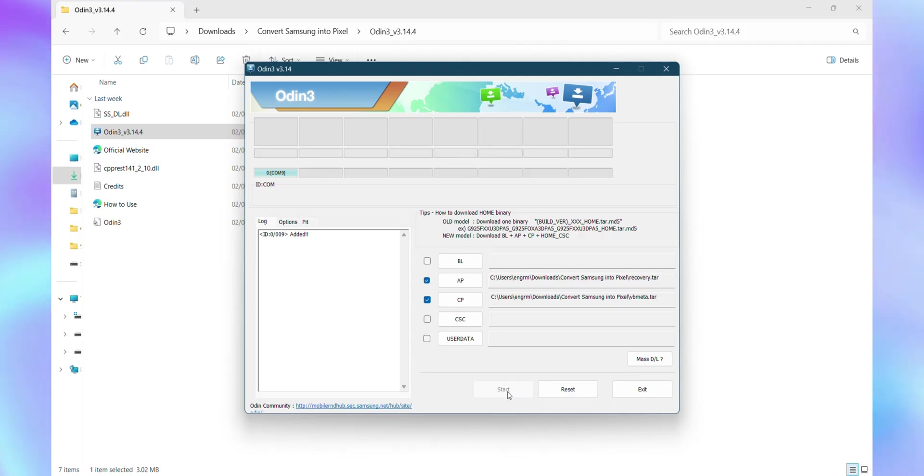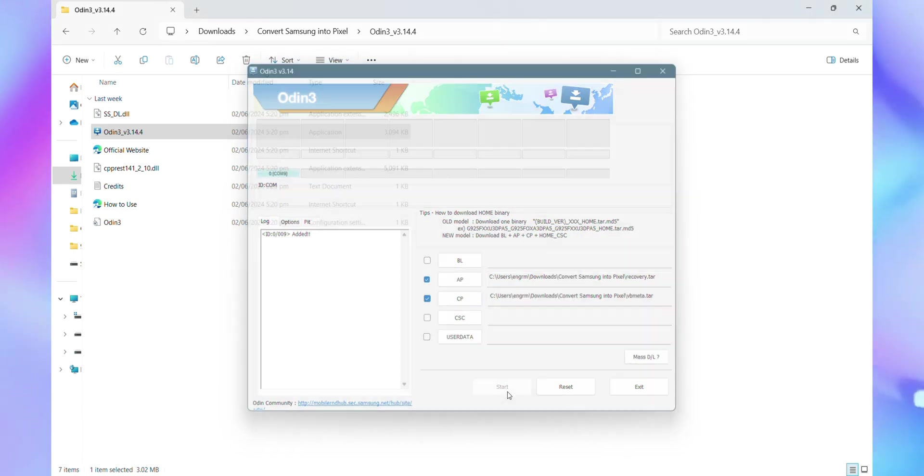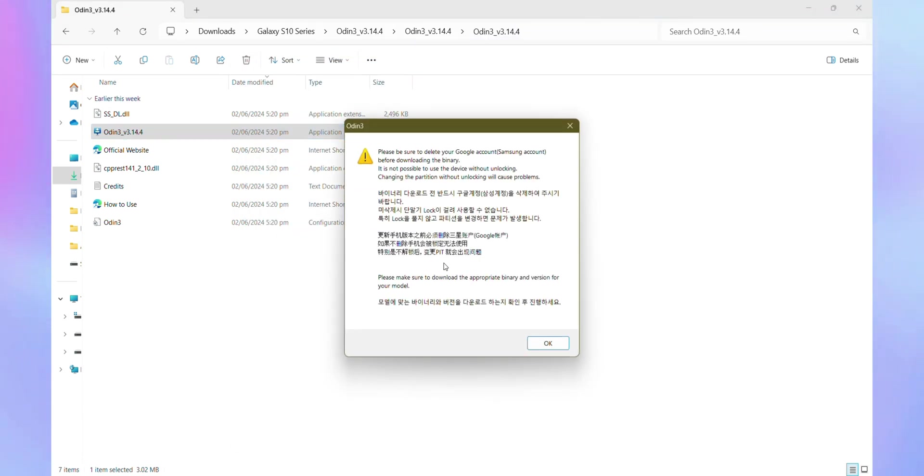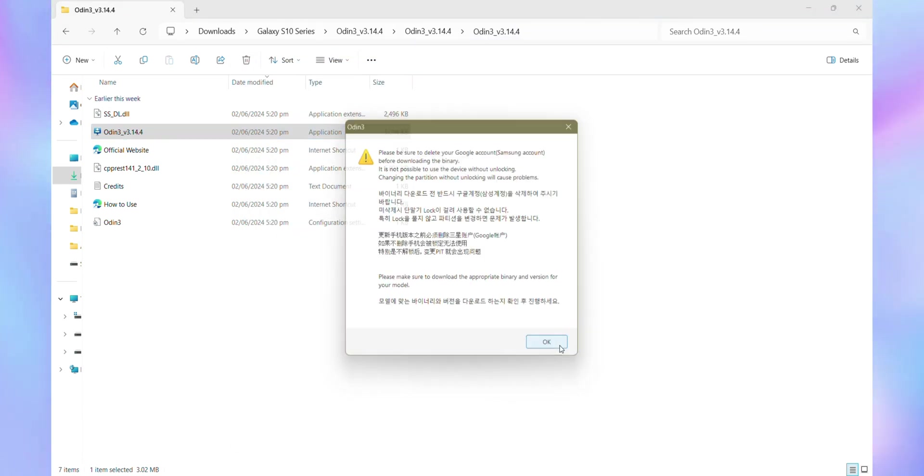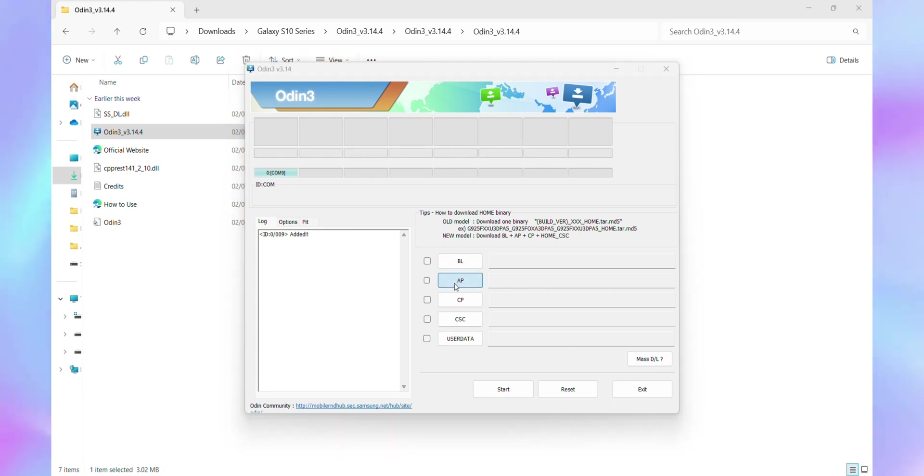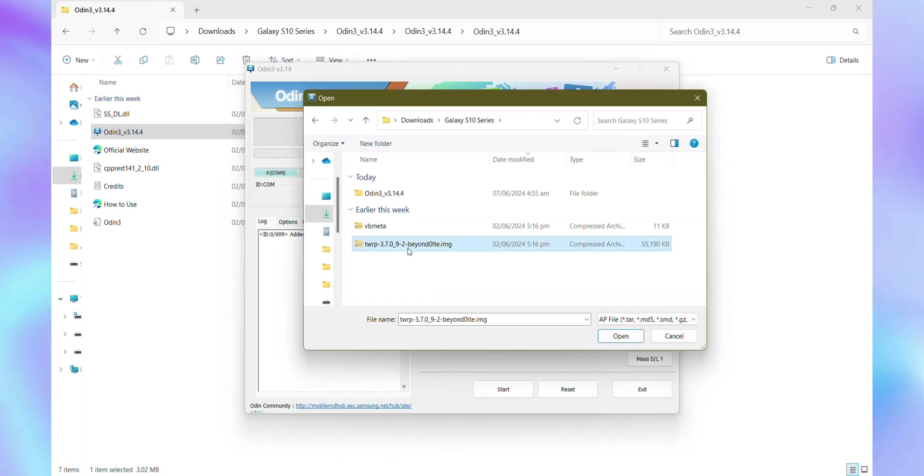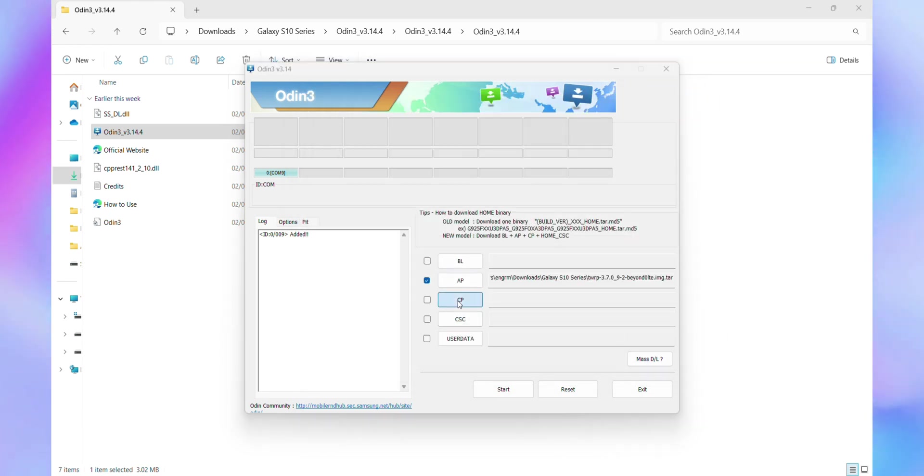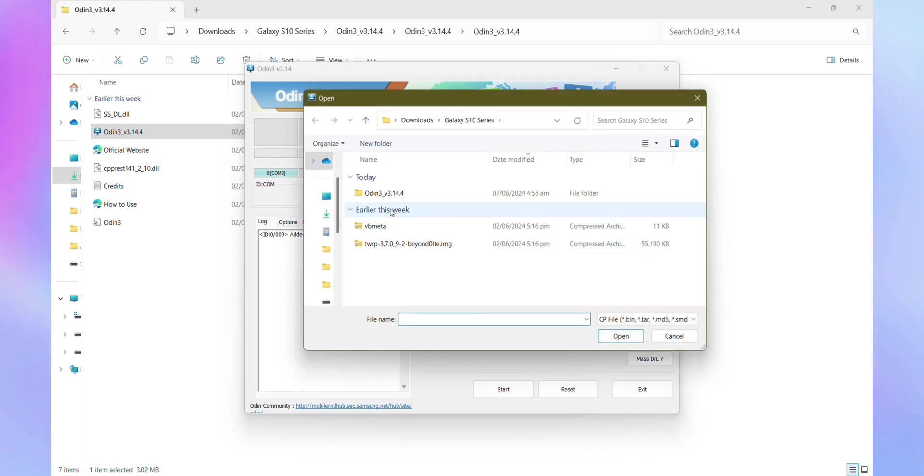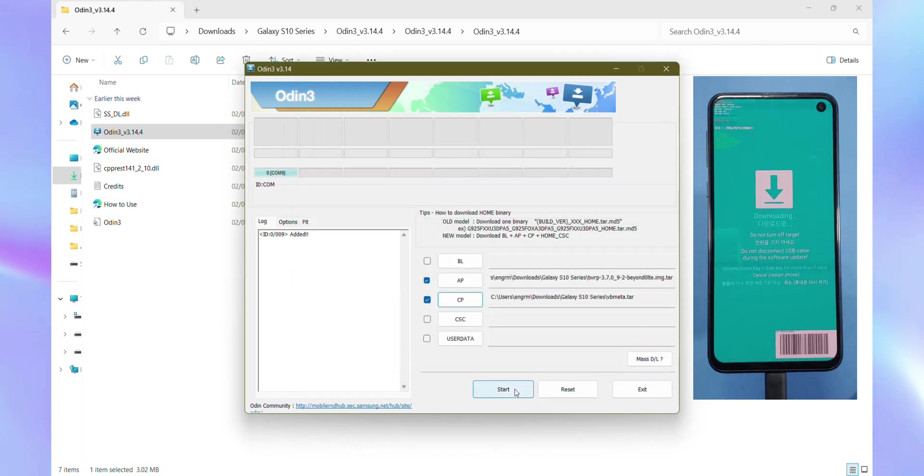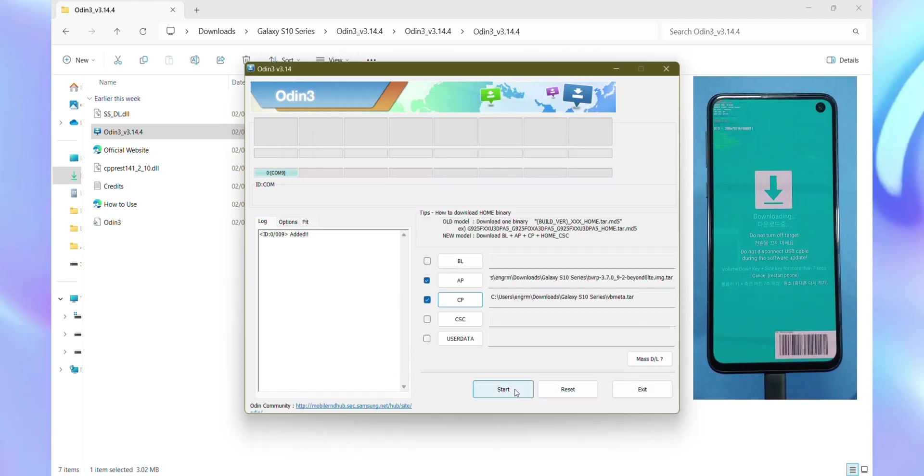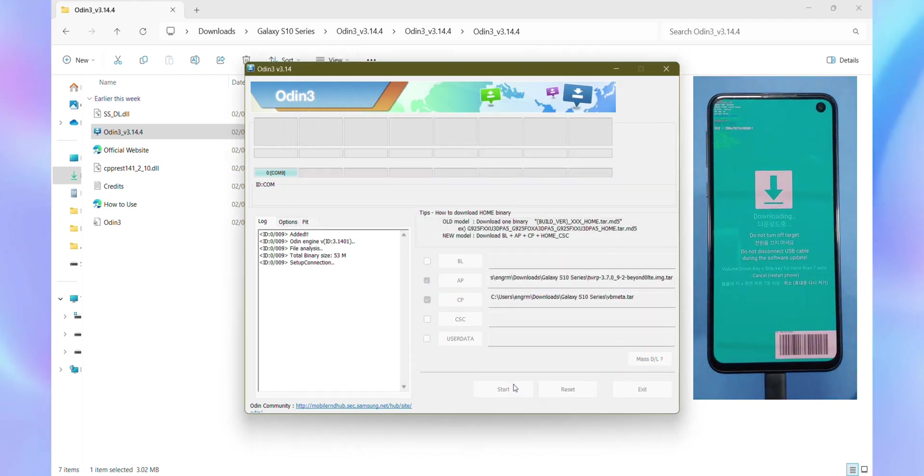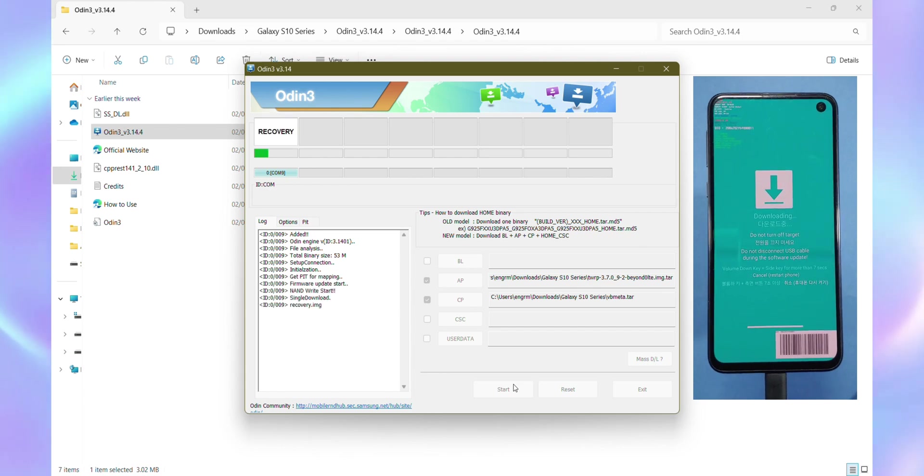Alright, hold up a moment. What if you didn't see that reassuring Pass message from Odin, or worse, it crashed on you? Well, this is where TWRP comes into play. Just like I mentioned earlier. Open Odin again. This time, click on AP and select the TWRP recovery file you downloaded earlier. Then click on CP and choose the VB Meta file, making sure both files are loaded into Odin. Once everything's set, hit Start and give it a moment. If all goes well, you'll see a reassuring green Pass message indicating that TWRP recovery has been successfully installed on your device.